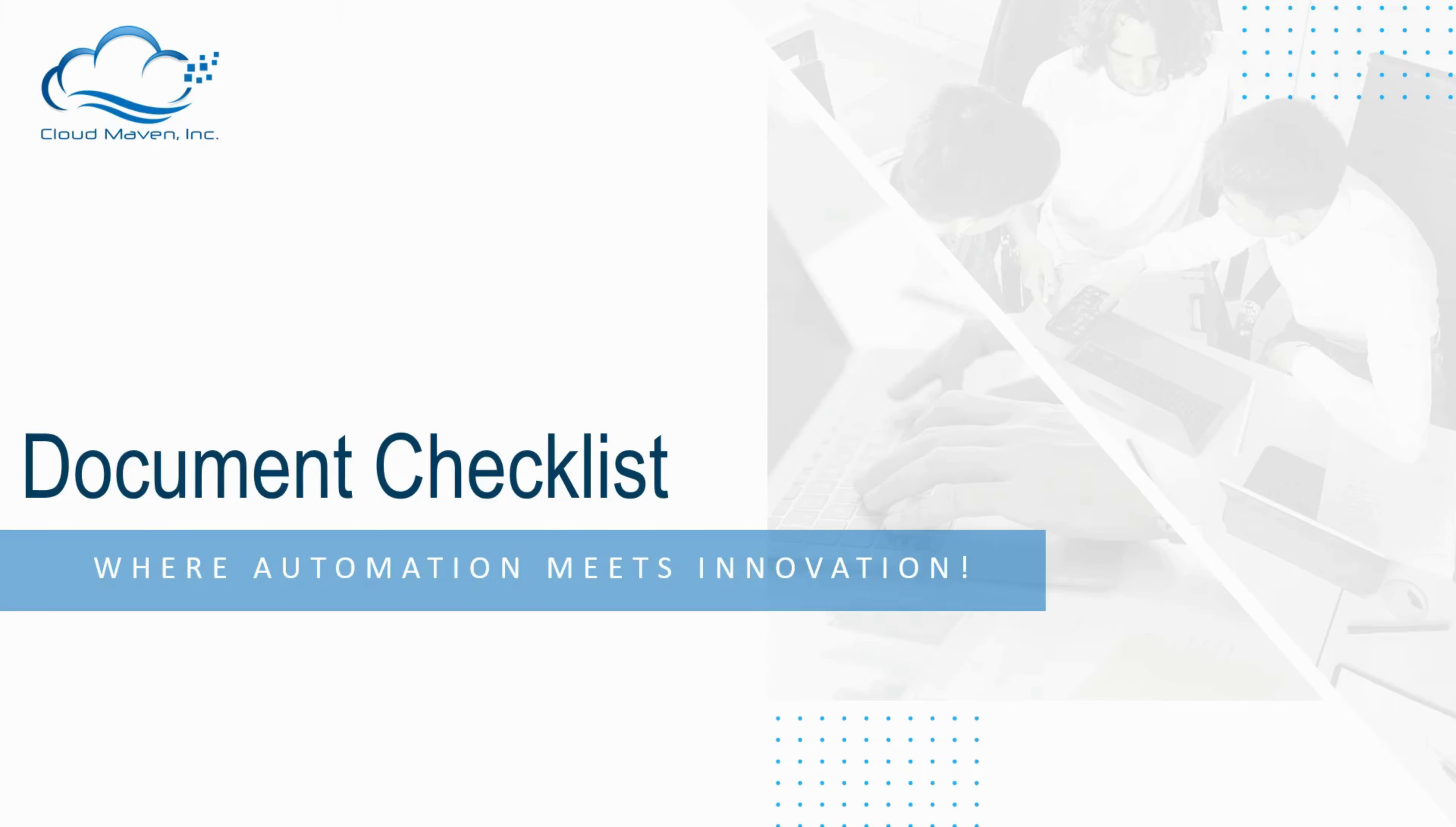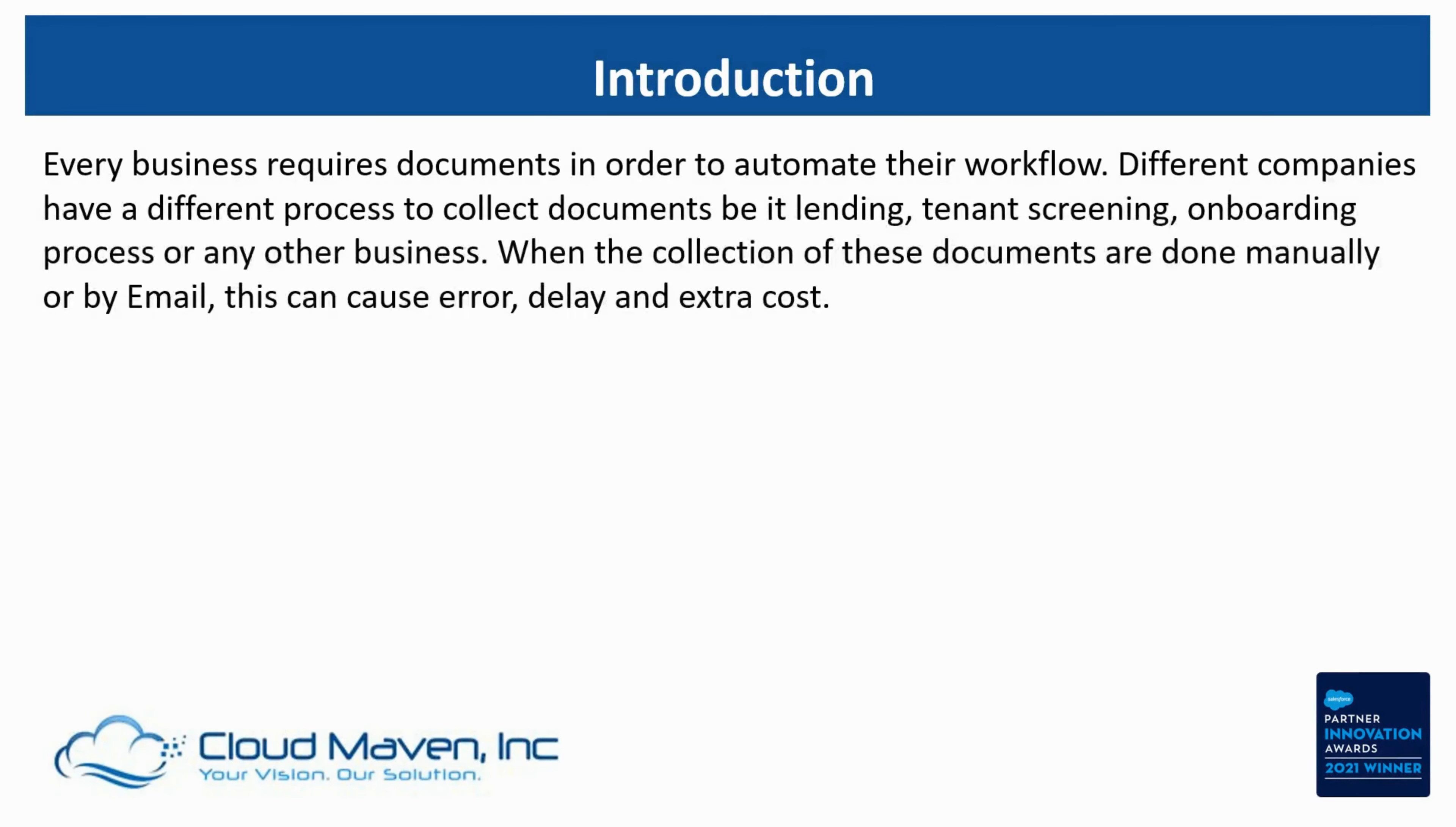Talking about document checklist, every business requires documents in order to automate their workflow. Different companies have a different process to collect documents.